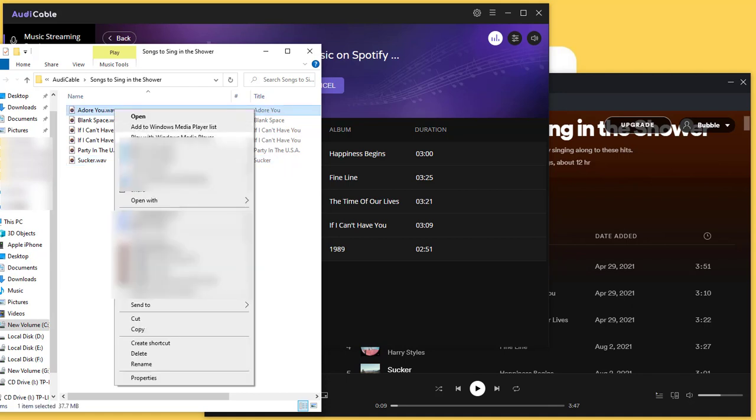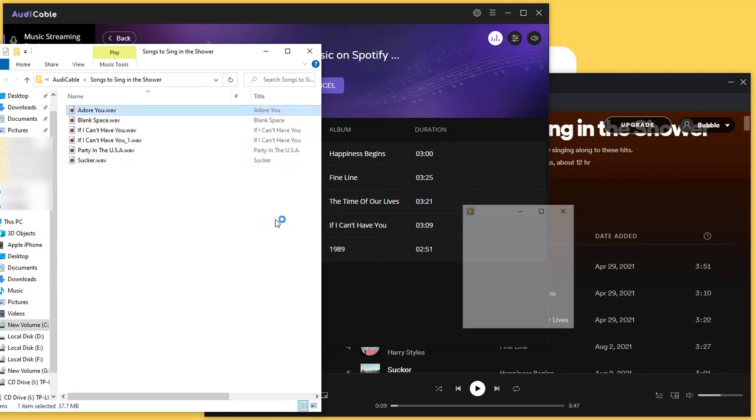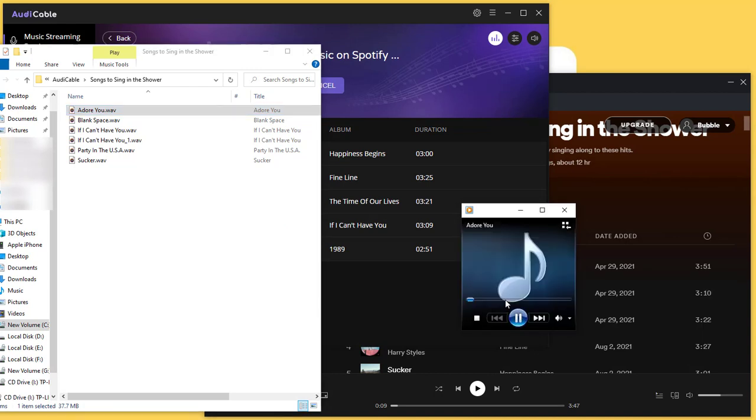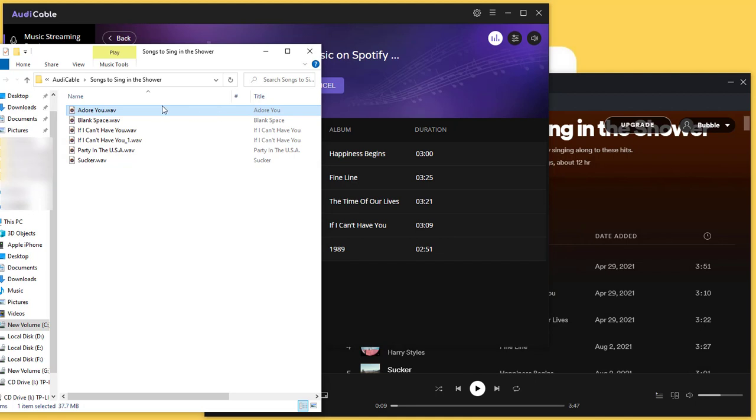We can enjoy the playback of Spotify music anytime, and we can move the downloaded songs to any device, burn music to a CD, or add music to a video conveniently.